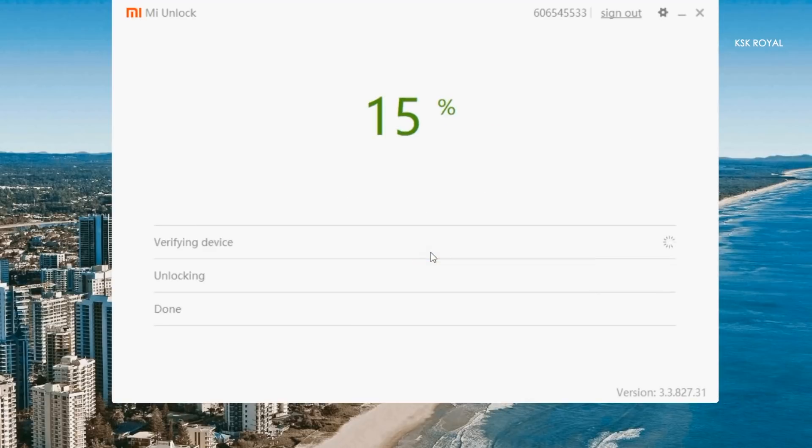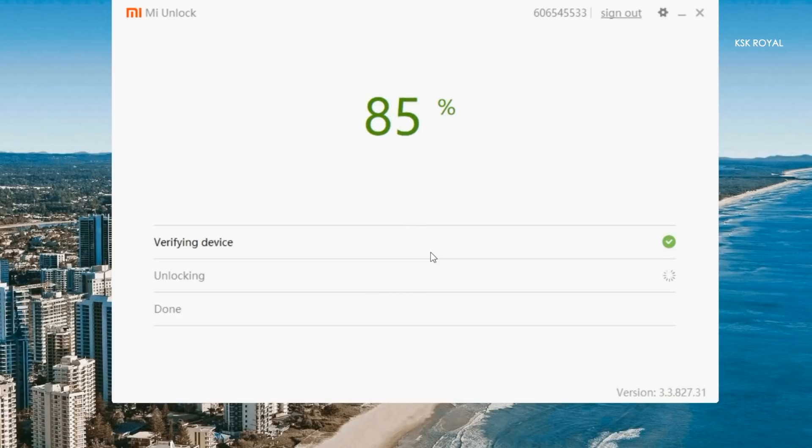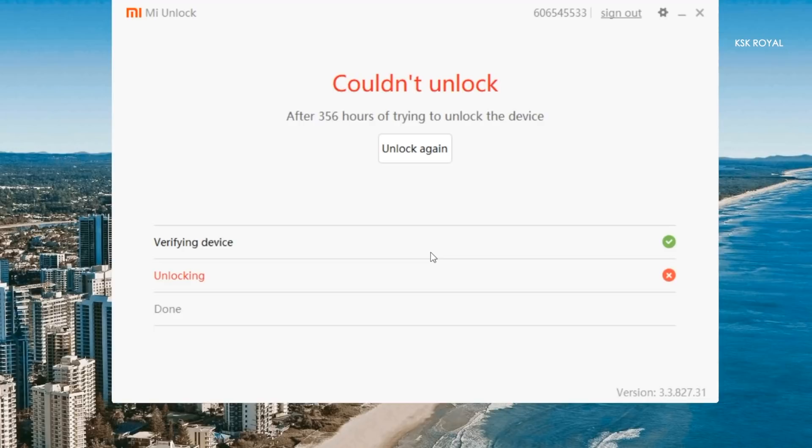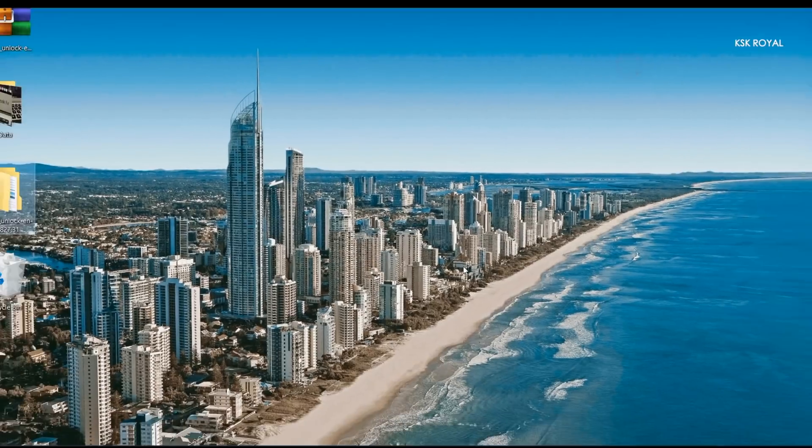Now the unlock tool will try to unlock the bootloader, so please be patient. If you're trying for the first time, the Mi unlock tool will show some time limit. For me it is showing to try after 360 hours, this is a common thing. Initially it won't work and you have to wait for 3 to 4 days. When you see this kind of message, I recommend trying again after 3 to 4 days and make sure your Mi account has binded to your device.